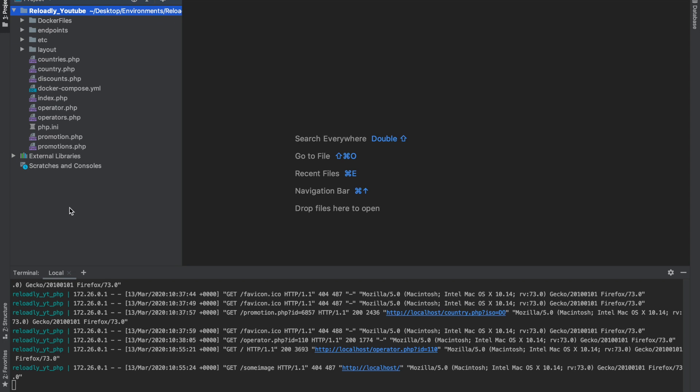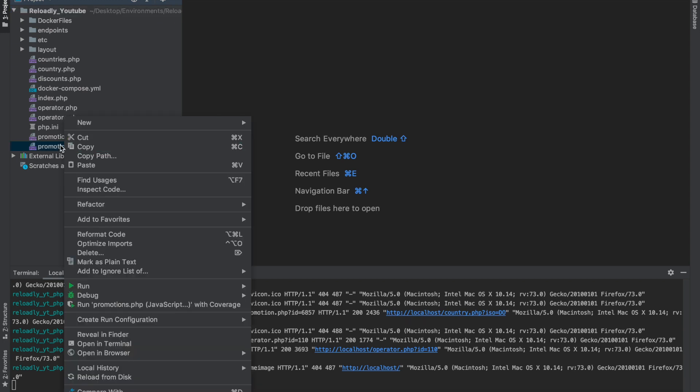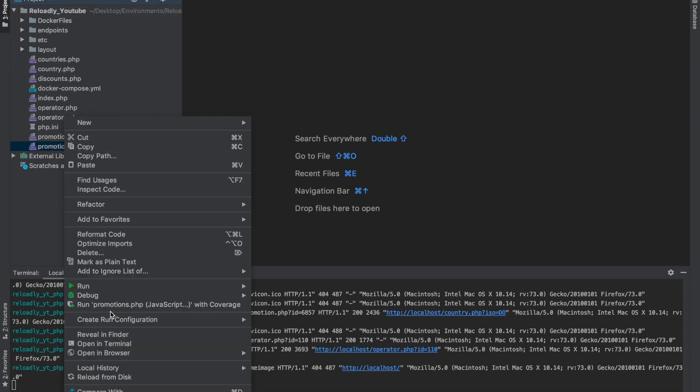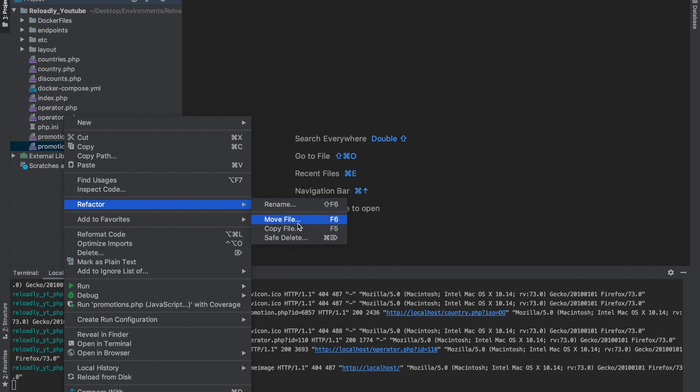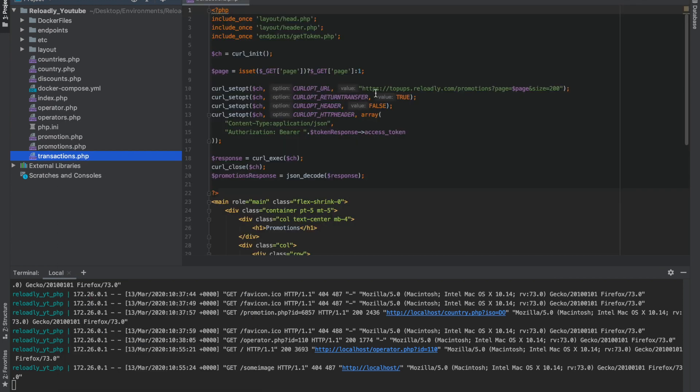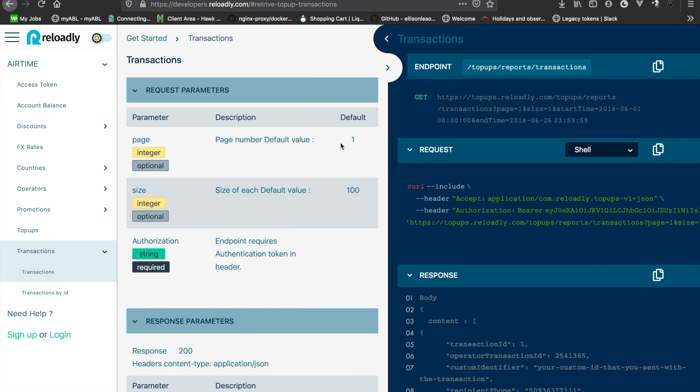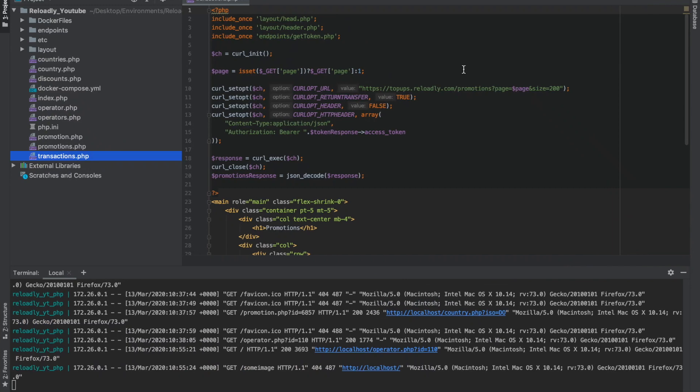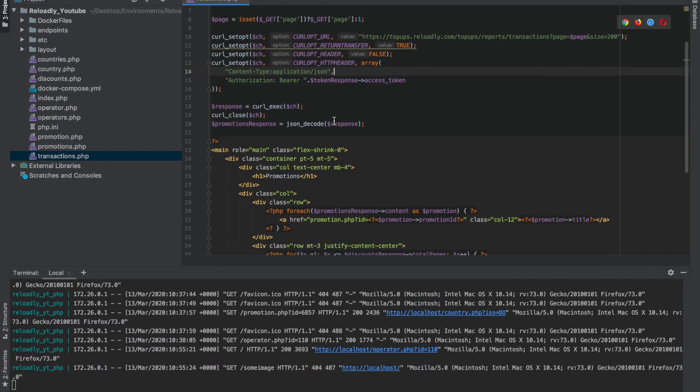Let's quickly create a copy of our promotions page and we'll rename it to transactions. Let's change the endpoint and make the appropriate changes to our code.